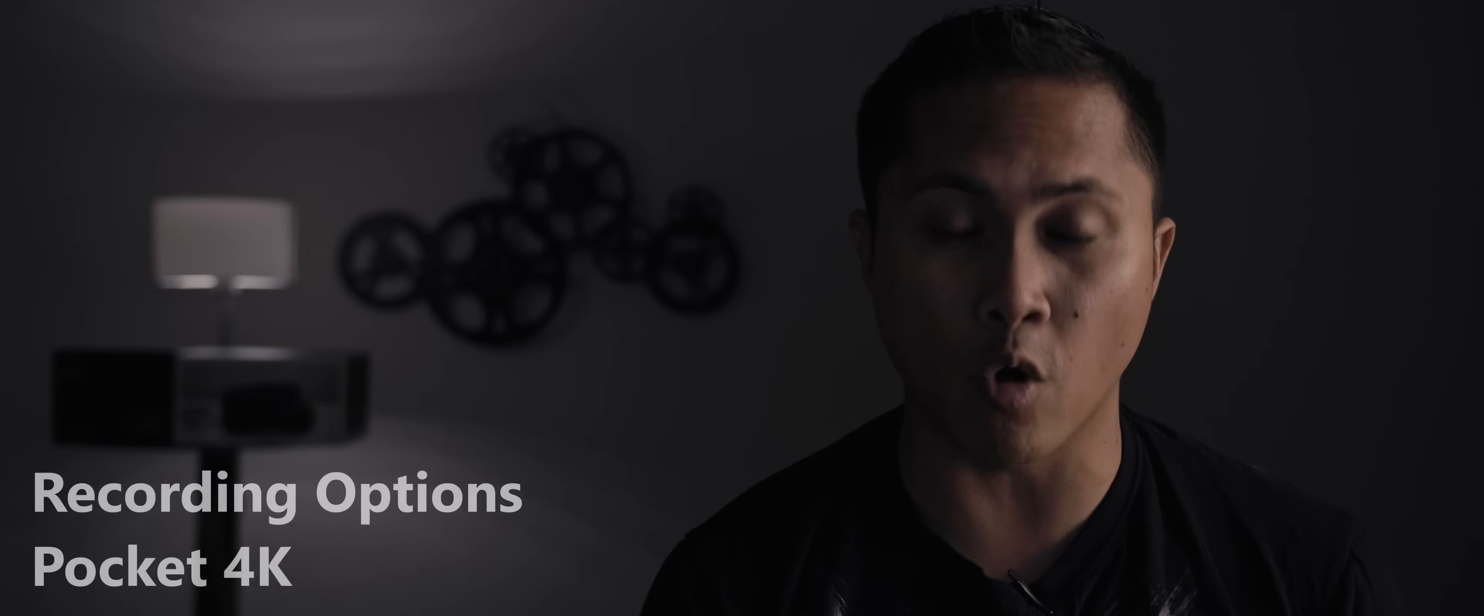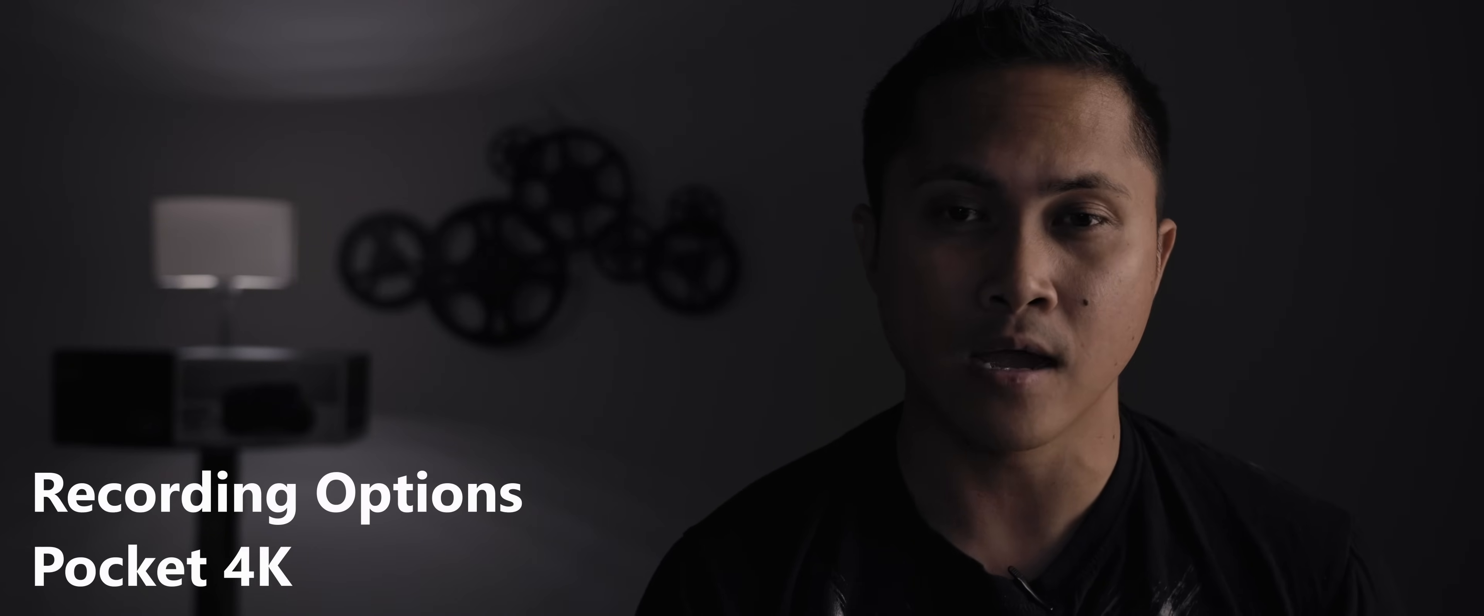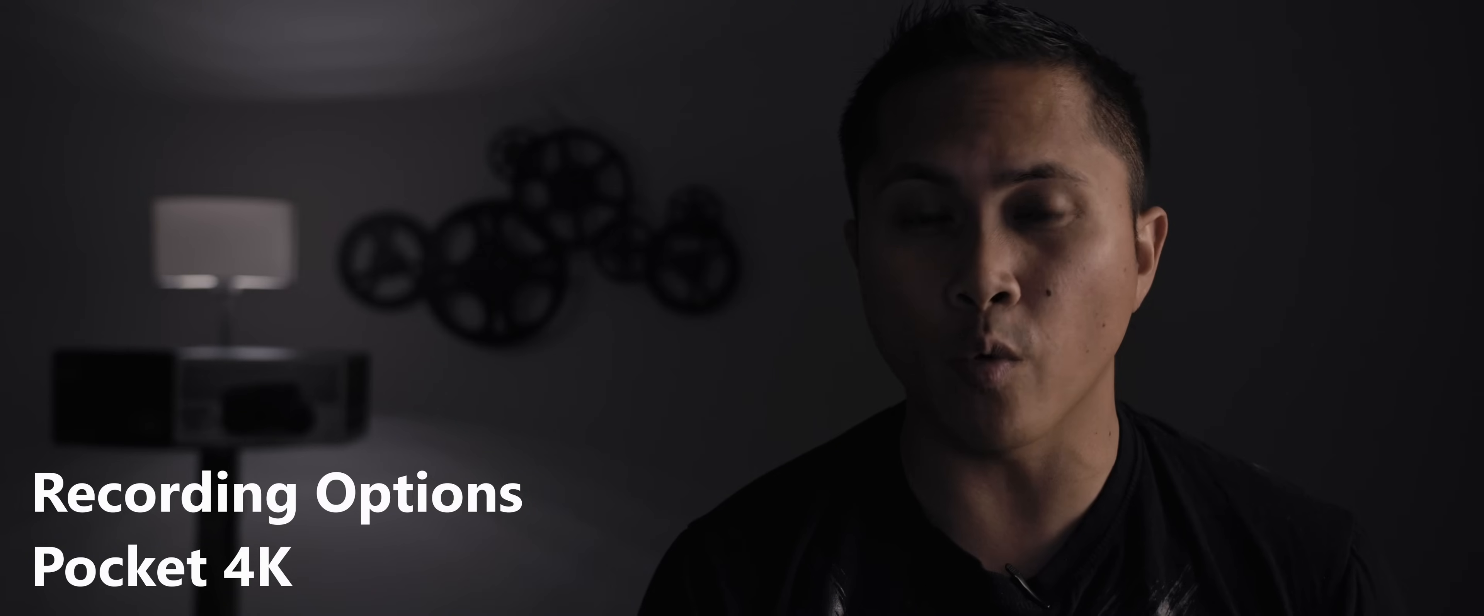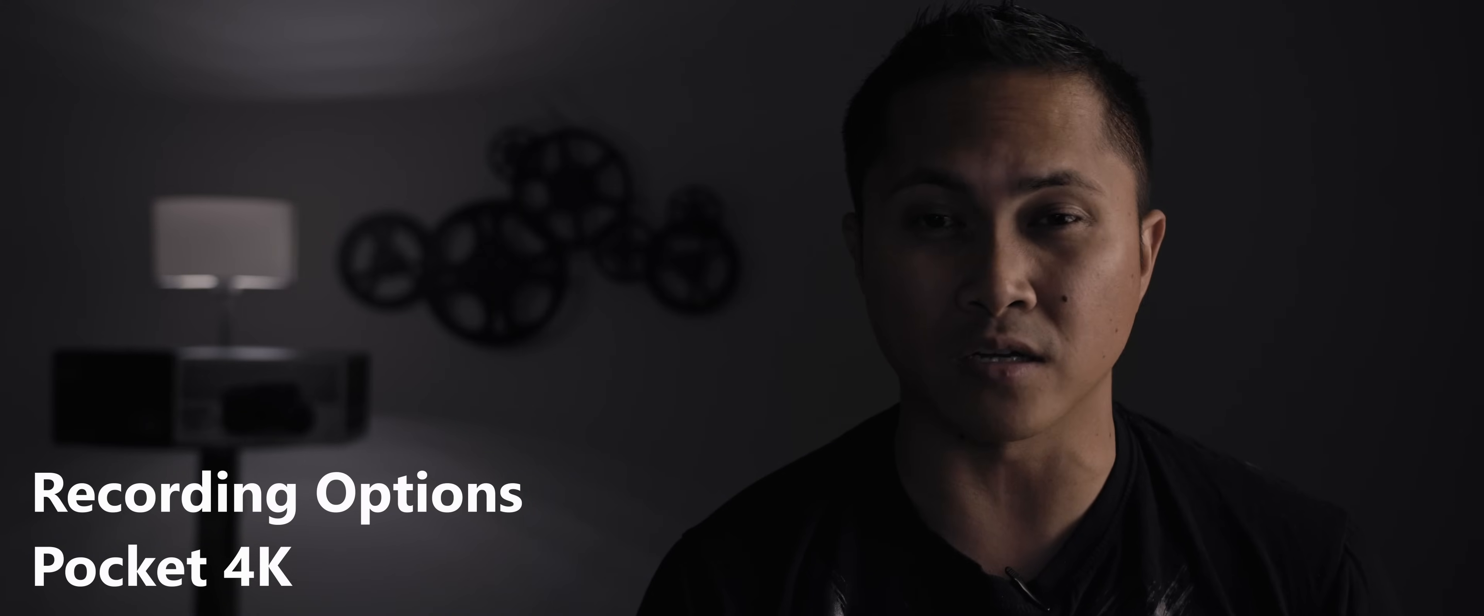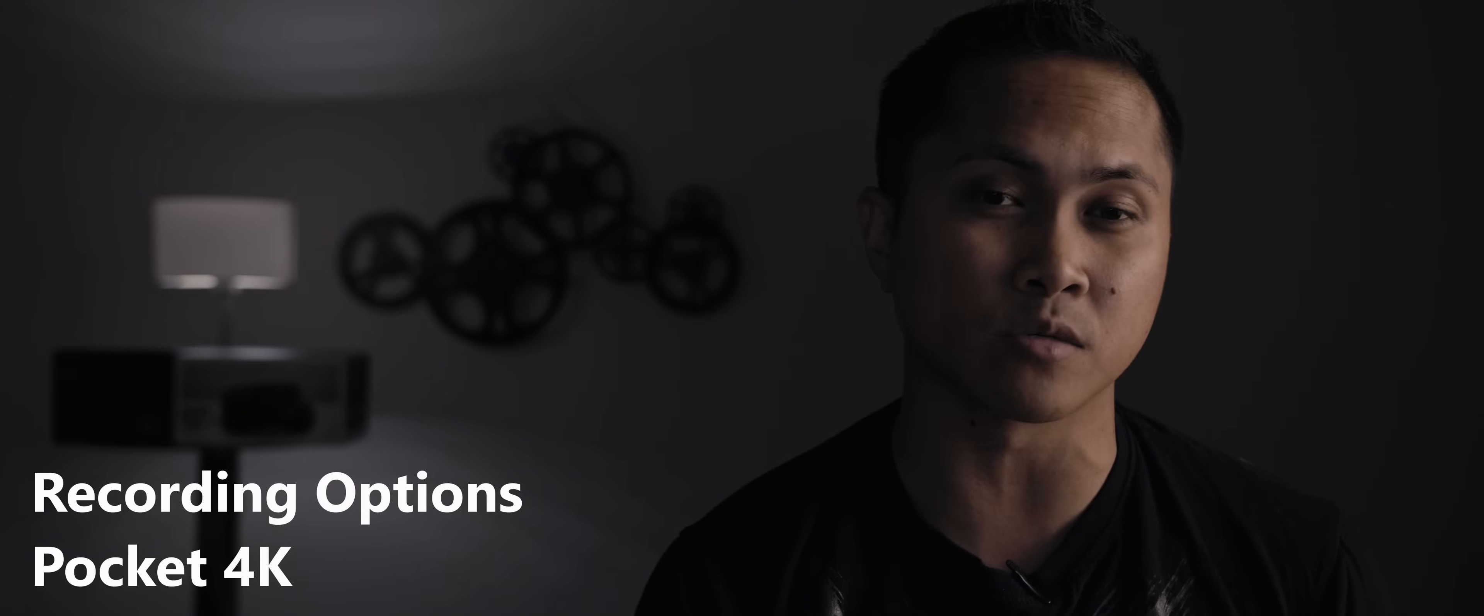The first thing I'm gonna be talking about is the recording options. The Pocket will win this one because it offers so much more options to record internally. Different flavors of RAW, different flavors of ProRes. The GH5S would need an external recorder to do such thing.